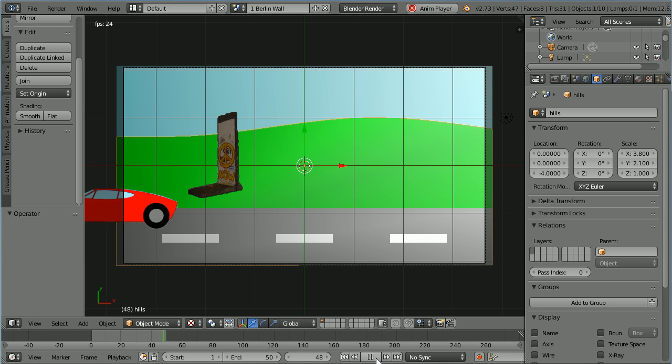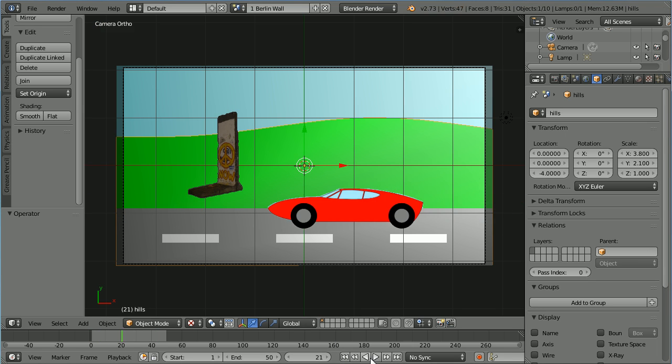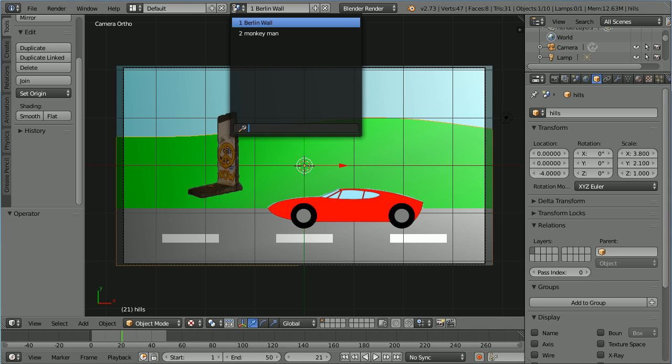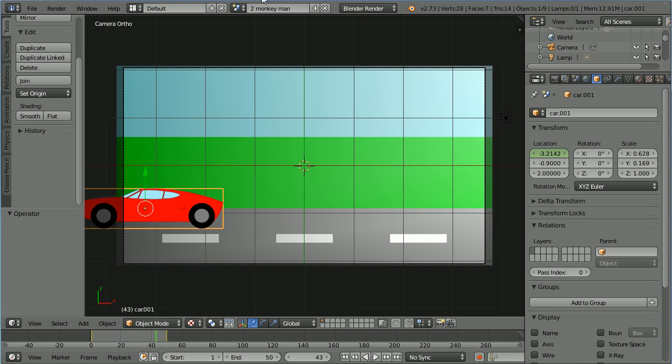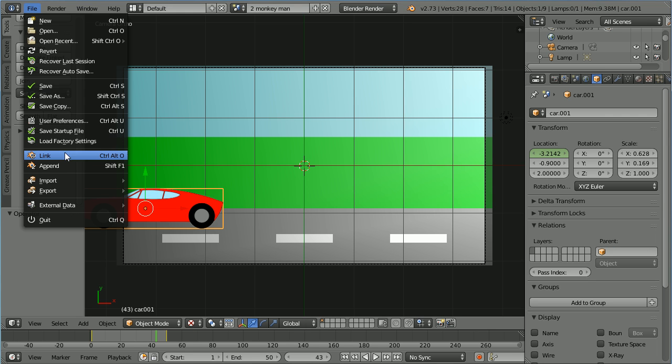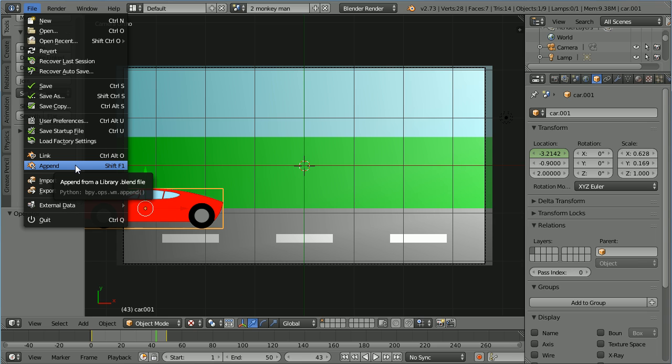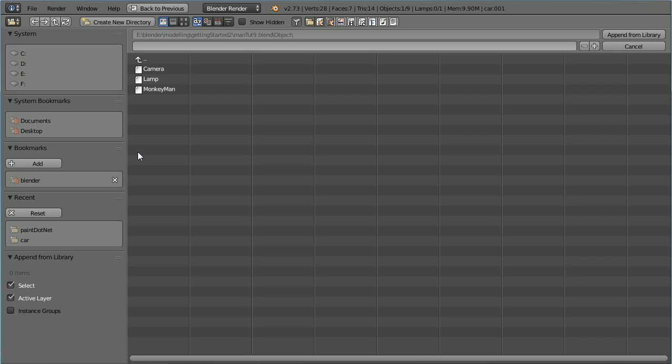Next I'm going to work on the monkey man scene. We are making a 2D animation but there's nothing to stop me appending in a 3D model. File append. Go to the folder where you have your model. Select it. Append.